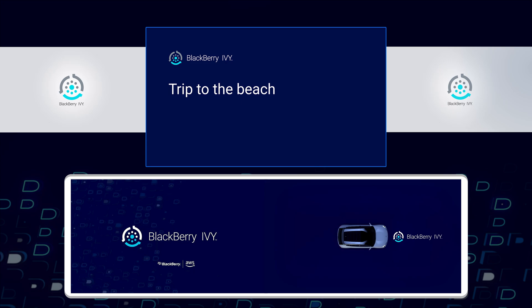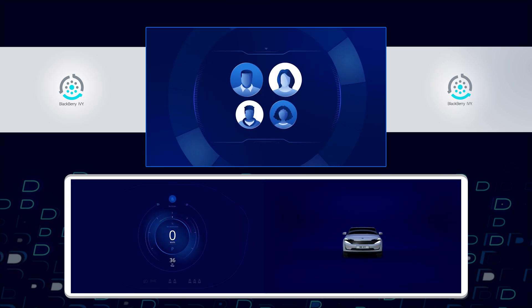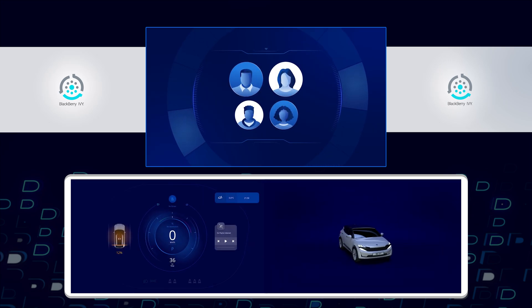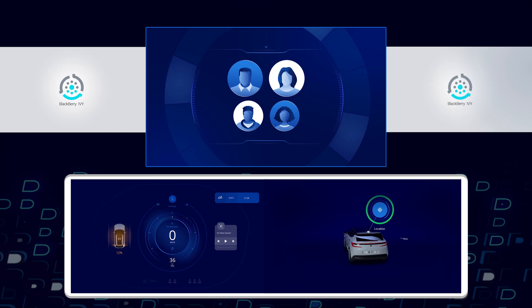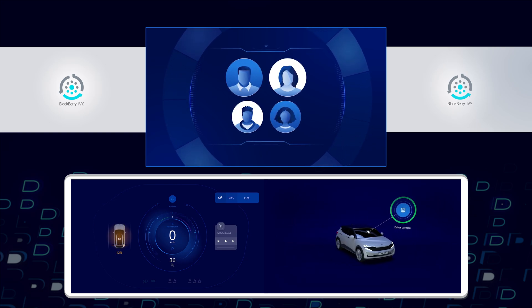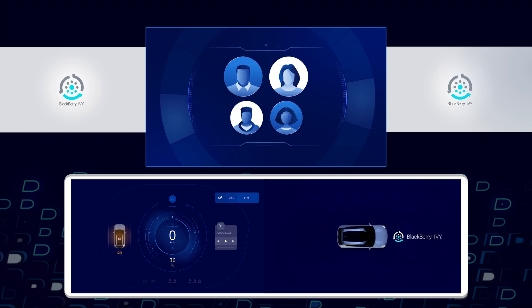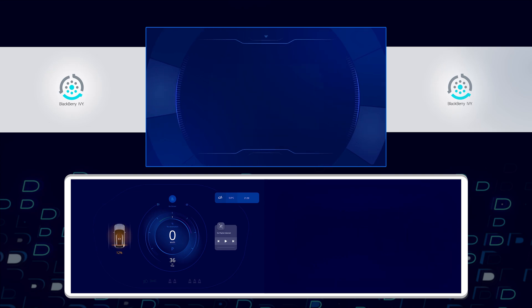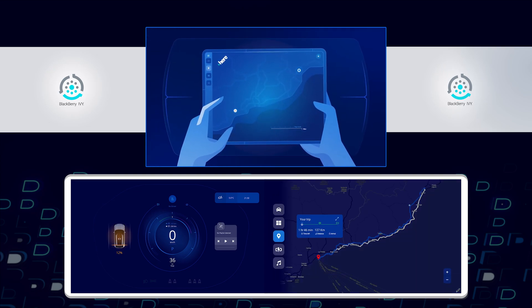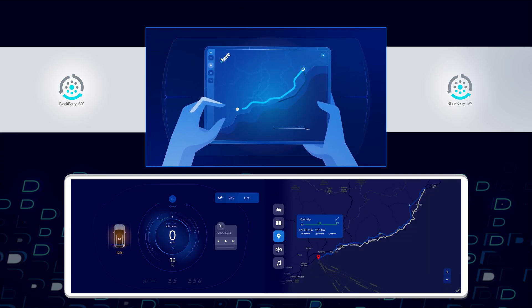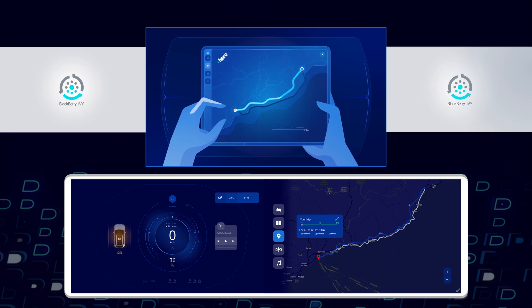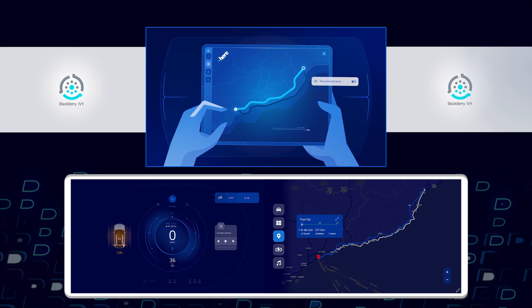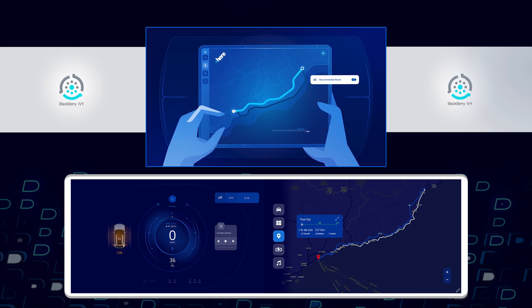Now we are going to see how insights from synthetic sensors built on BlackBerry Ivy can greatly assist a family on a trip to the beach in their electric vehicle. The parents and their children are going to take a road trip. The father opens up his tablet the night before and using HERE Technologies navigation service he sets a scenic route to the beach and a more efficient route on the way back.